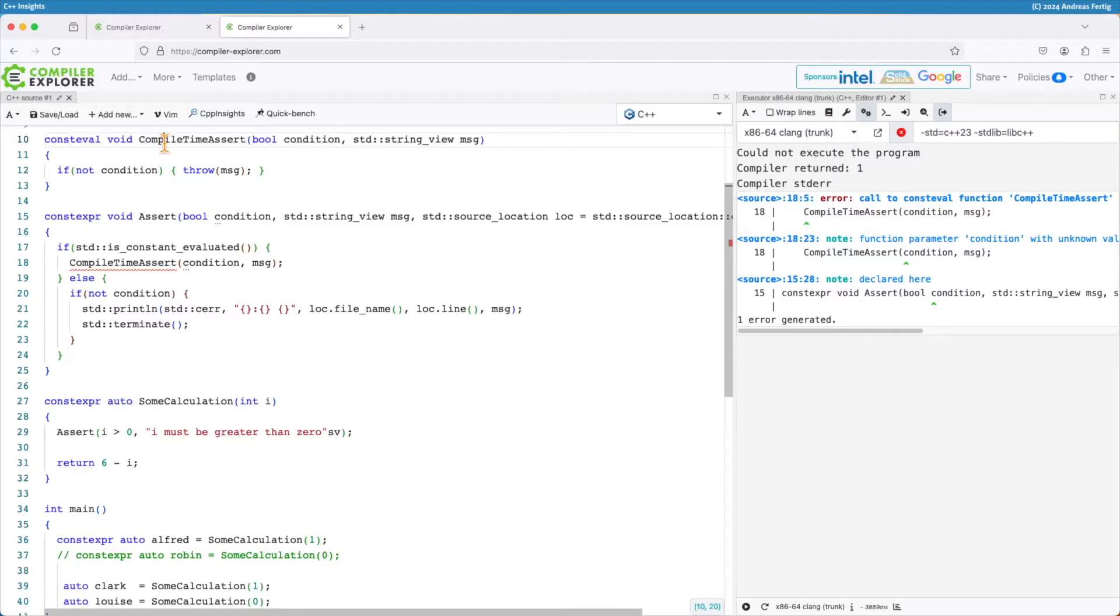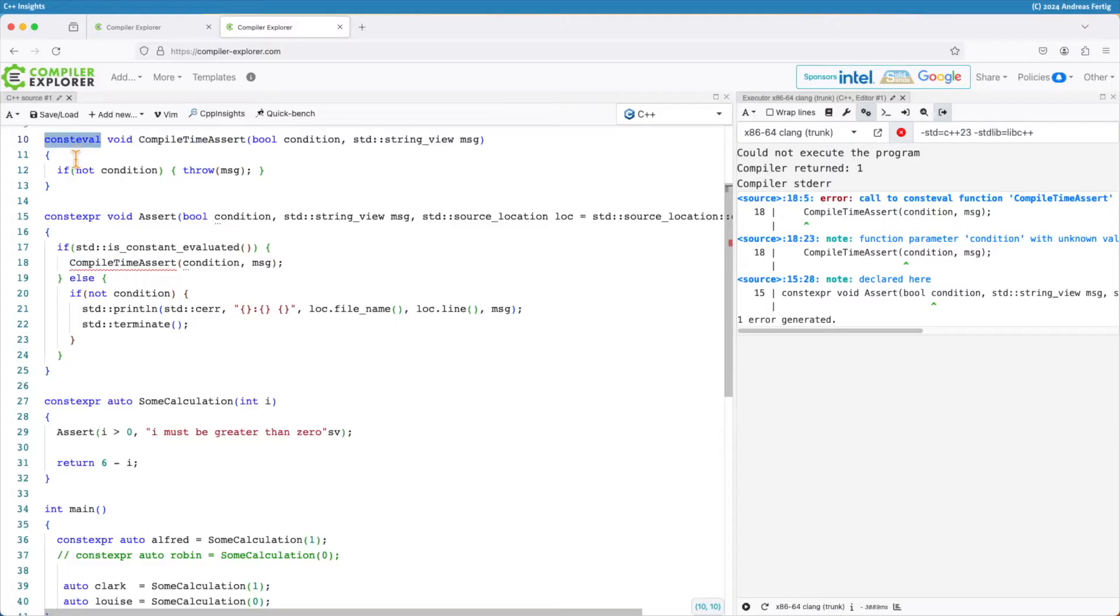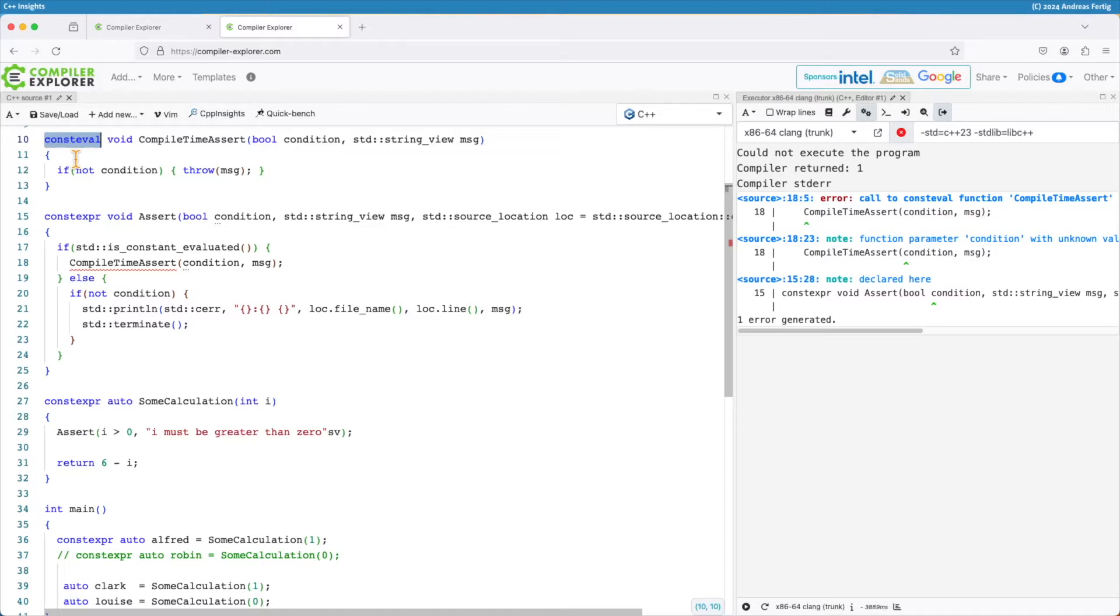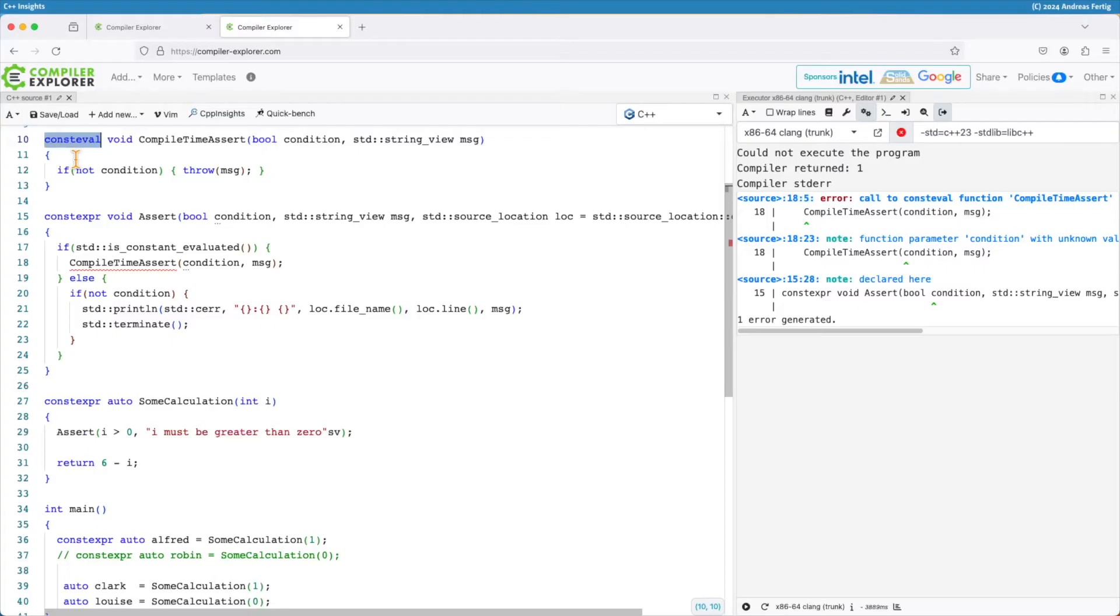This function uses the C++20 element consteval. A consteval function can only be executed at compile time. This is the addition to constexpr which can run at compile and runtime or even both. Now we have consteval functions that run at compile time only.